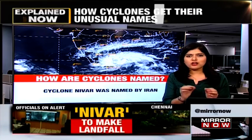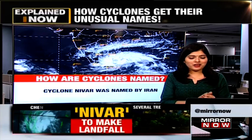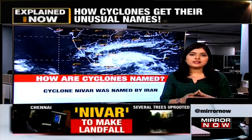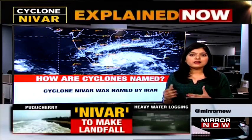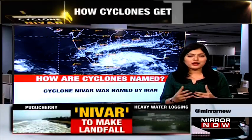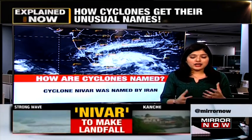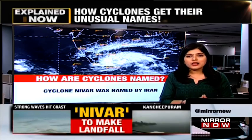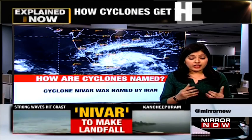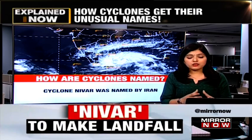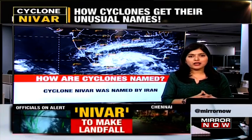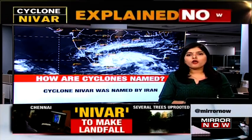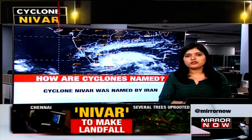A small trivia for our viewers: if you are wondering how Cyclone Nivar — which is currently approaching Tamil Nadu, Puducherry and Andhra Pradesh — is named, this particular cyclone was actually named by Iran, another member of the North Indian Ocean Region.